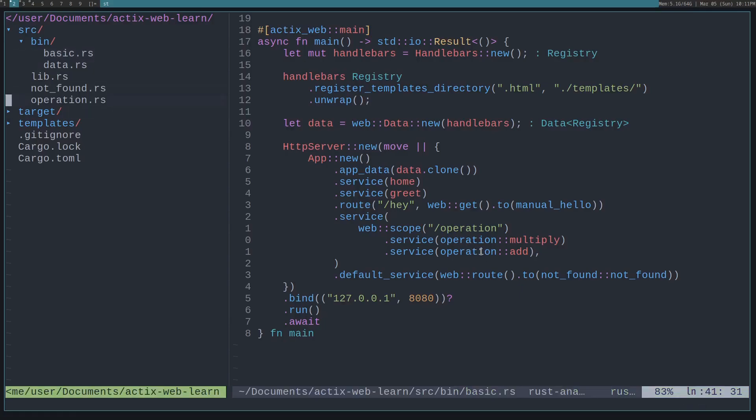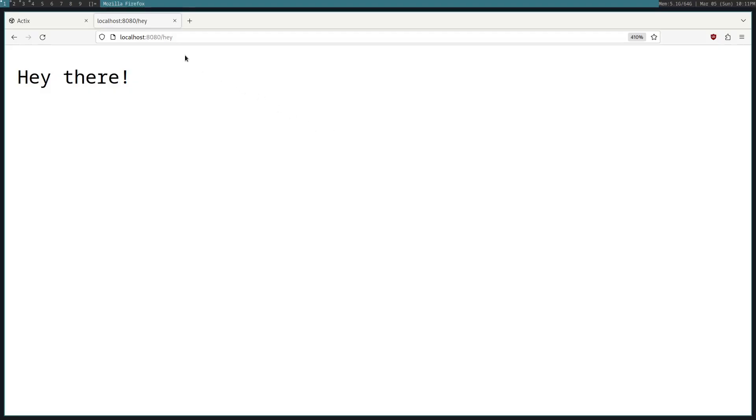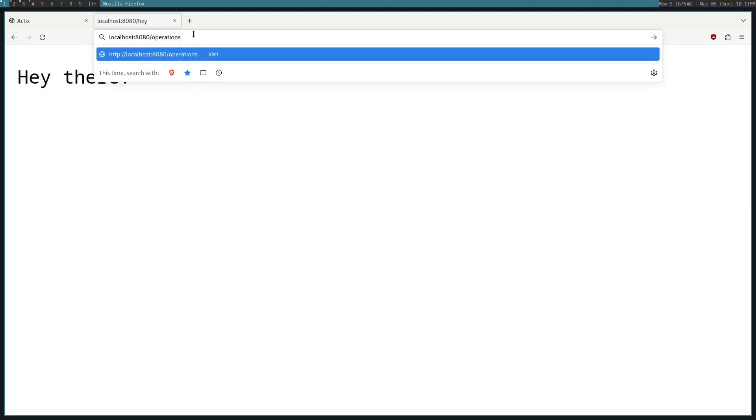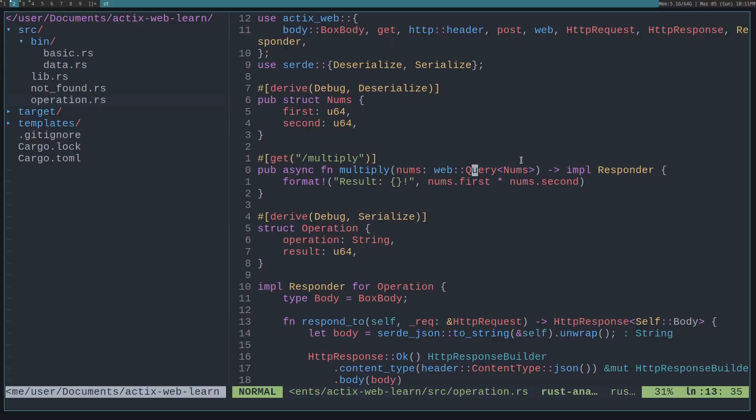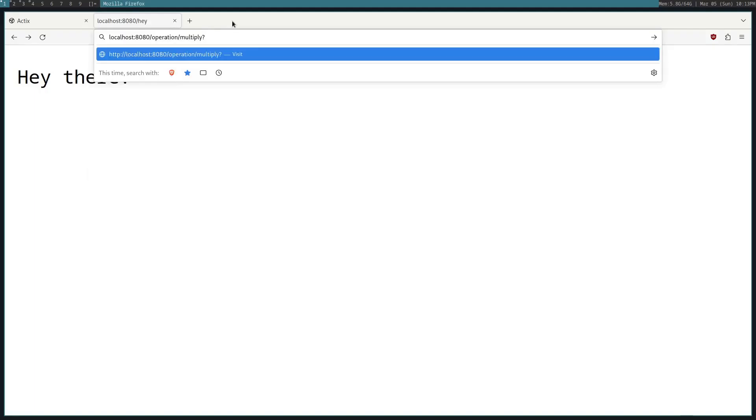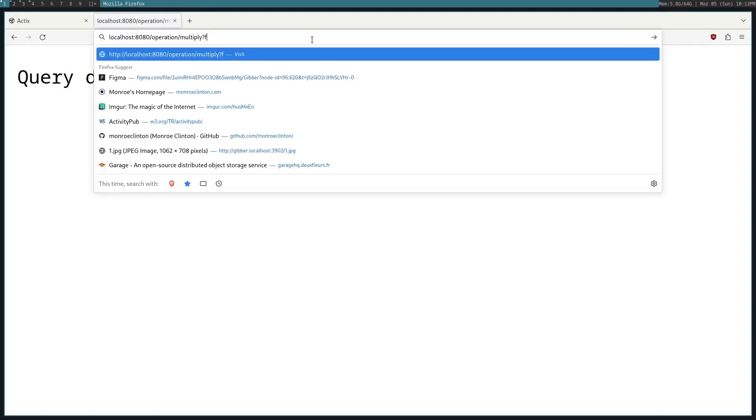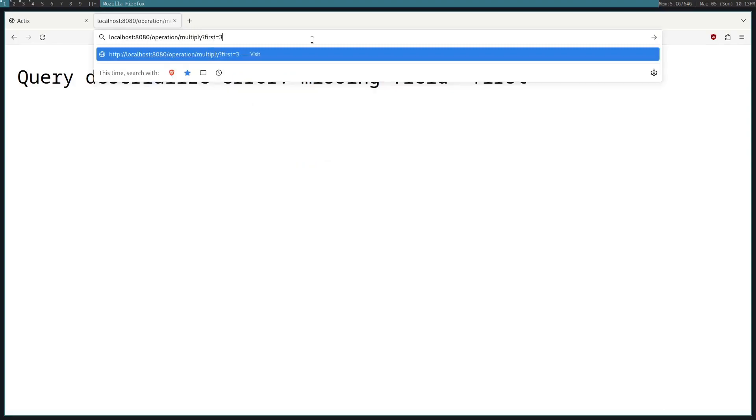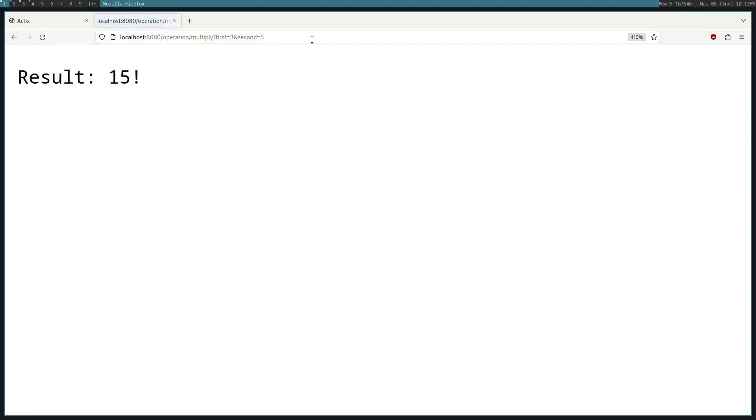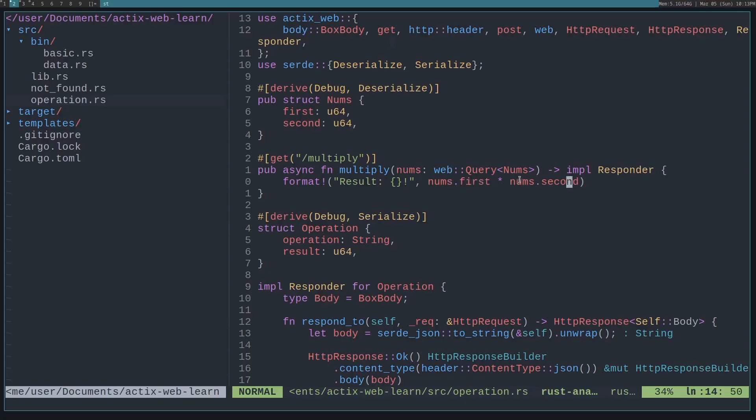If we look in the operation.rs file, you can see we have several services. In this case, there's this multiply service. This takes in a web::Query. The query is the path query, so for example, if you go to /operations/multiply, everything after this question mark is part of the queries. We want to pass in a query matching the Num struct. We look in the Num struct, we derive Deserialize so Actix can deserialize it. We pass in a first value and a second value, and these are both strings. Let's just first try to pass in nothing. Here you can see it'll say that we're missing the first field. So if we add that, first equals 3, and then we also add the second equals 5, it will then return this result. You can see this matches what we're looking at. We get the first value from the Num struct and then we get the second value from the Num struct, and then we multiply them together, returning the result.